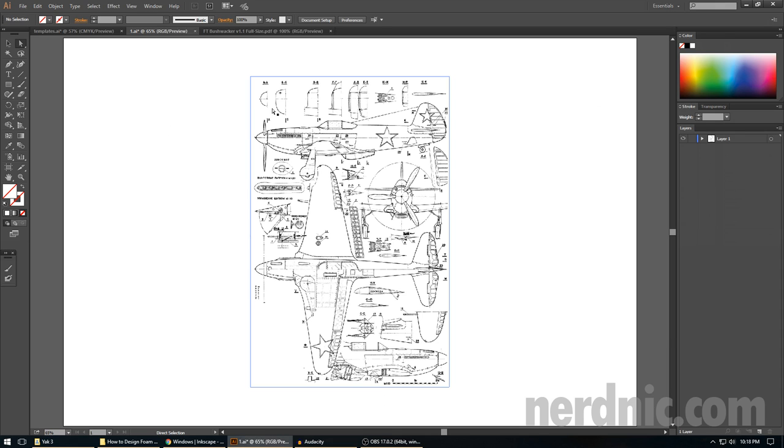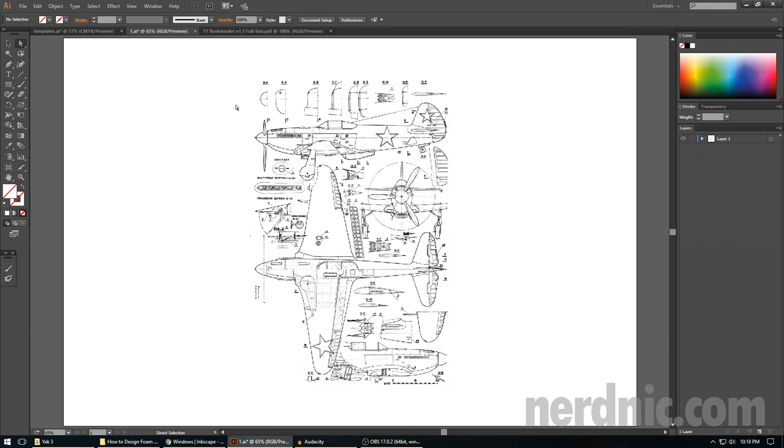You ultimately want to find a three-view that also has these cross-sections. These are important because it's as if they took the plane and cut it into slices at certain lengths. These are used for the turtle deck former. So this will give our plane that authentic shape. If you do not have them, you've got to kind of wing it. It's a little more difficult. Try to find a three-view that also has these sections.